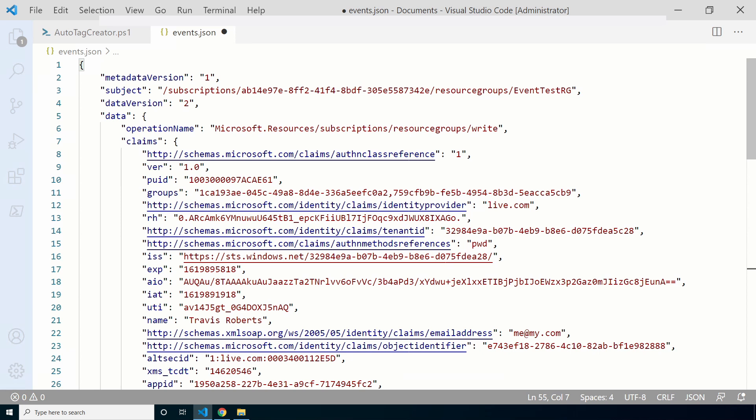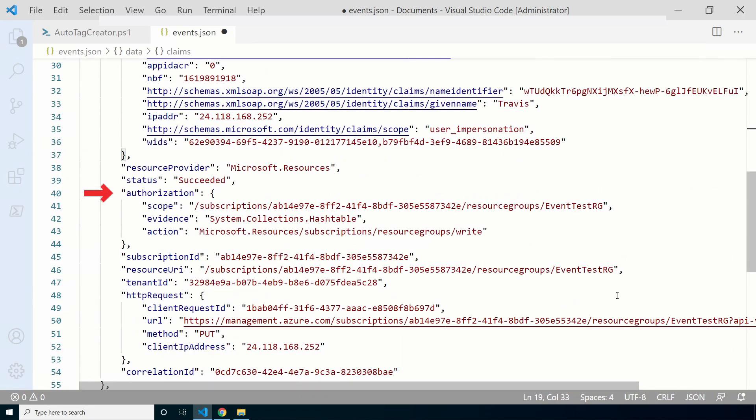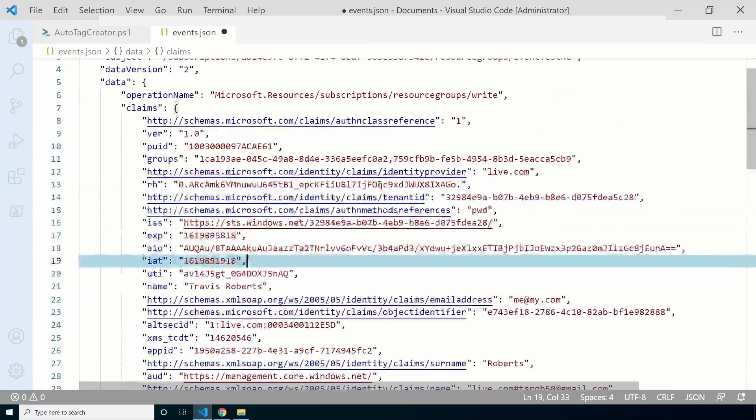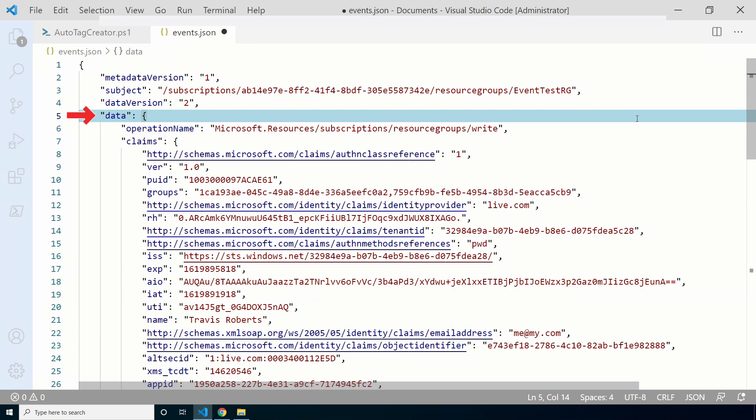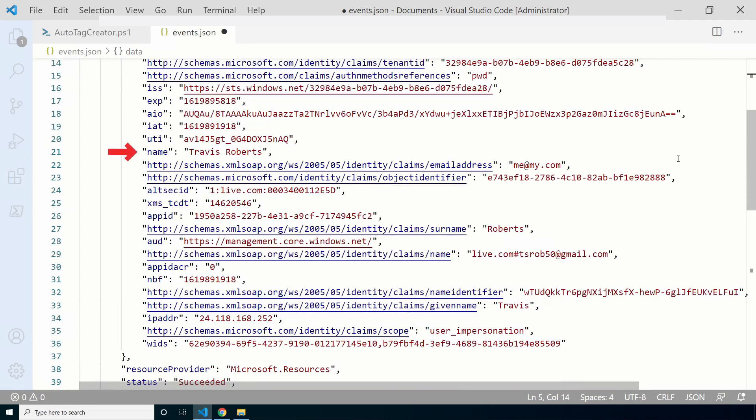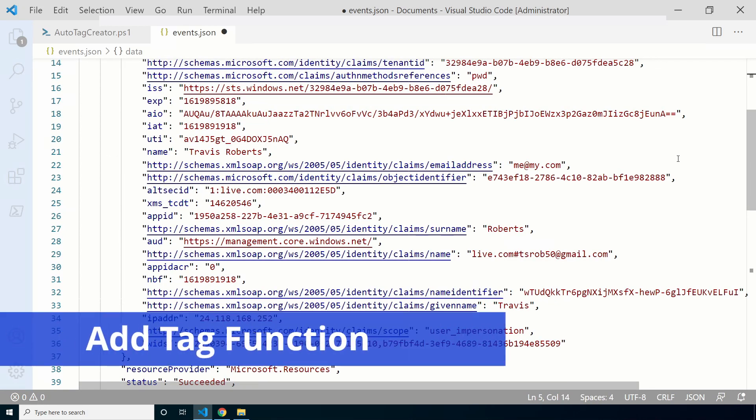Here we are in VS Code. Let's create a new file. We'll call this events.json. Paste in that information. Next we'll make it readable by going Ctrl Shift P to open the command palette and go format. Okay, here's the file. Now we have something in a more readable format. Let's look at the example we used for the filter. Go to data authorization and action. The value for this is Microsoft.resources subscriptions resource group write. That is the source of the resource group creation filter.